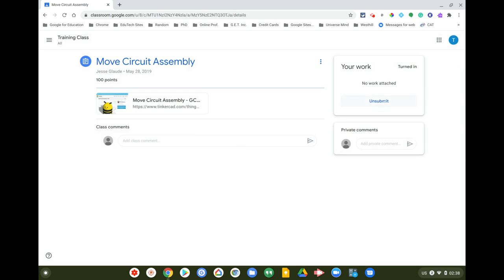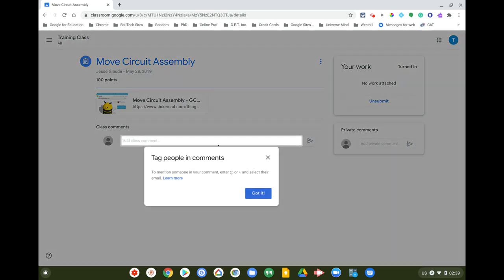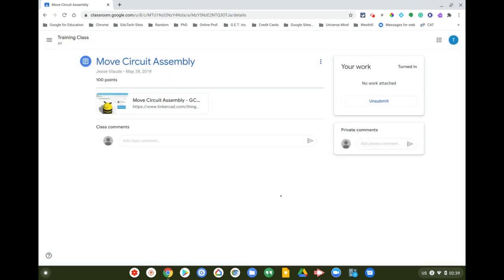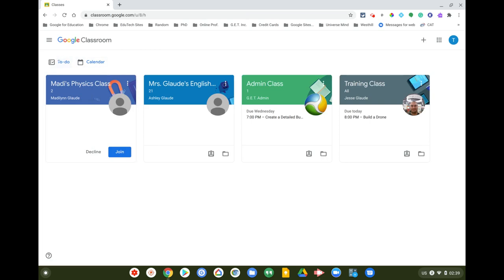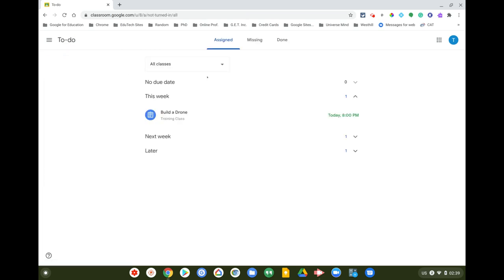I can always unsubmit if needed. If I want to ask my teacher a private question, I can add a private comment here — none of my classmates will see it, only my teacher. If I want to post something for the whole class to see, I post it in the class comment section. Now that I've turned the work in, I can always unsubmit, but I'll go back to my classes.